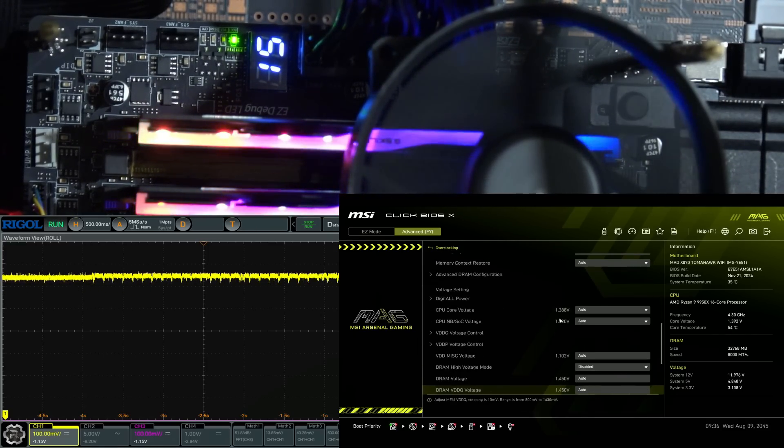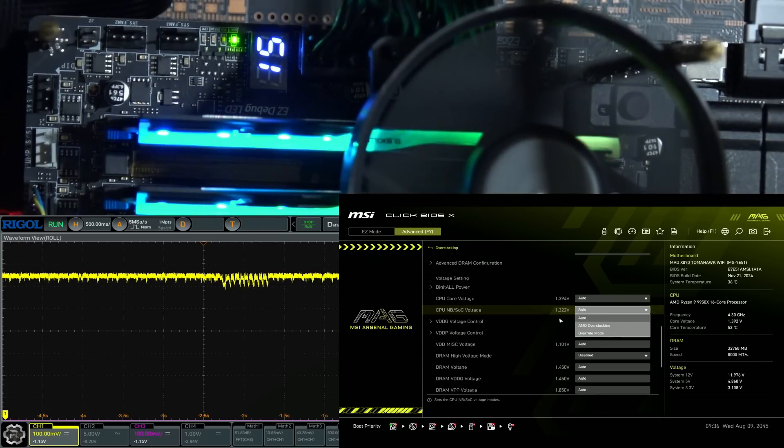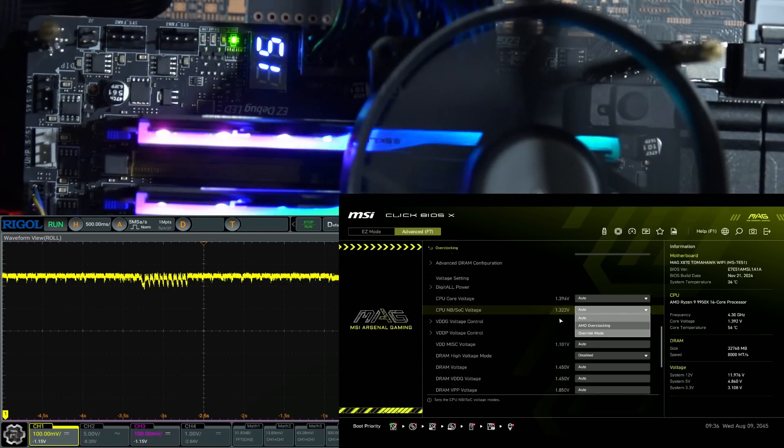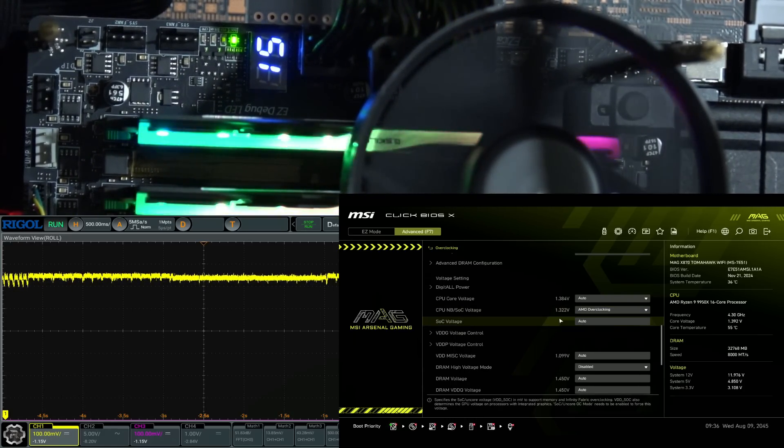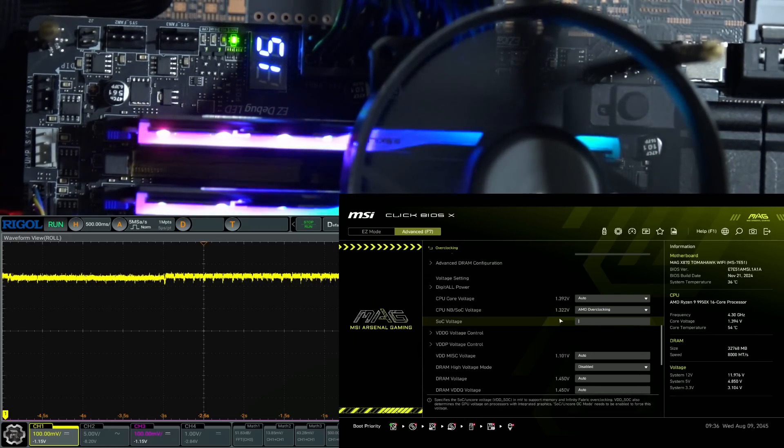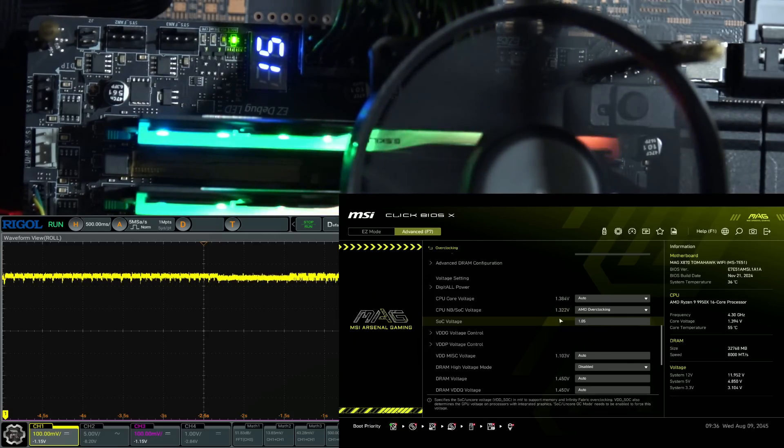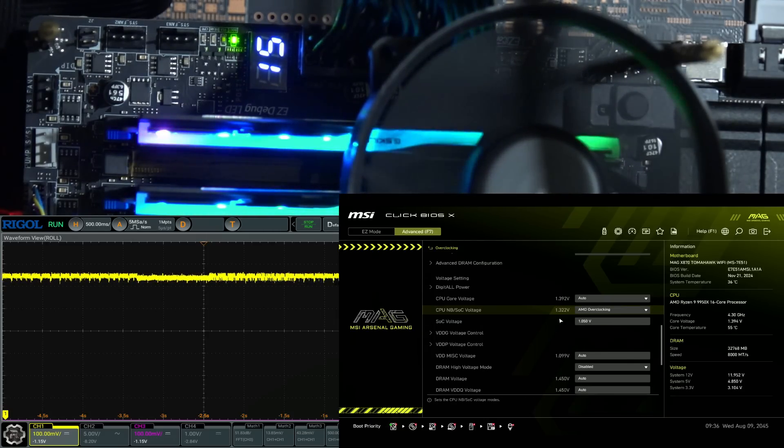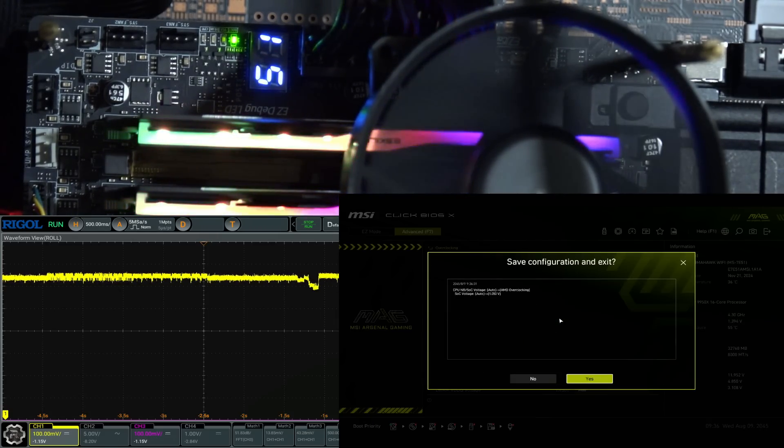So, the thing that I wanted to do in the BIOS now, which is why we're in it, is lower the SoC voltage, because 1.3 volts is insanely high, and can actually make its stability worse sometimes. So, we're just gonna set that to 1.05 now.